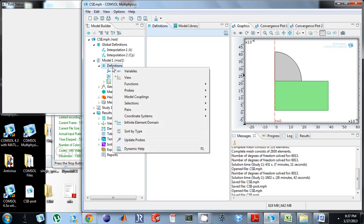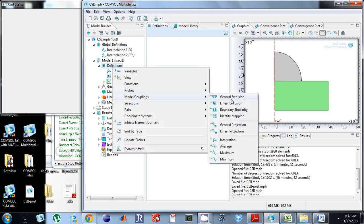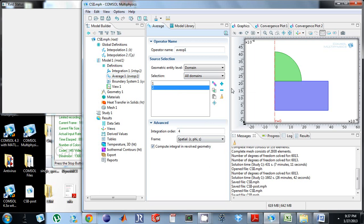I'm going to come back up here and do model couplings and do average also. I'm going to click that, all domains, and get rid of that top.